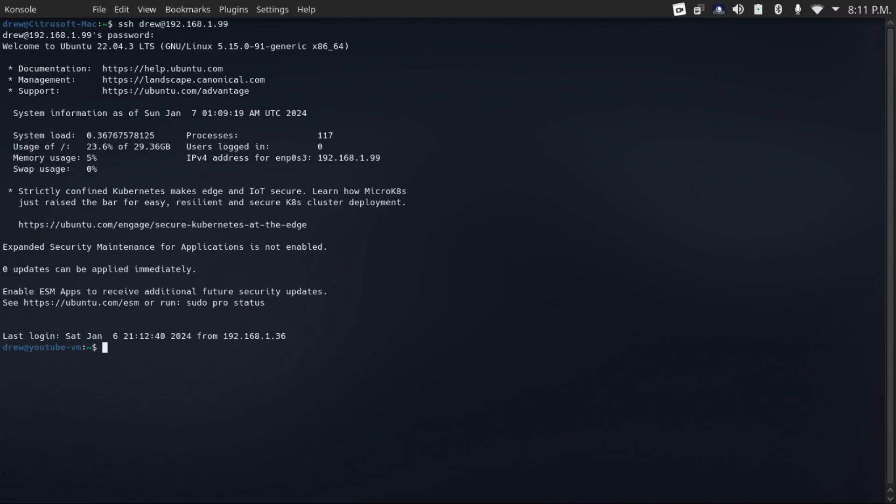So now the first and most important point that I'm going to make is make sure you are up to date all the time. I cannot stress this enough. Updates patch security vulnerabilities. So at the bare minimum, stay on top of your security updates.